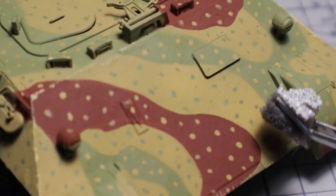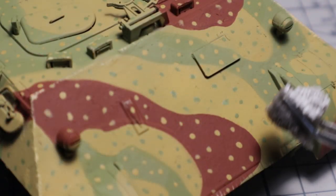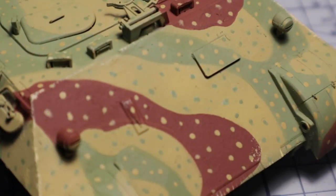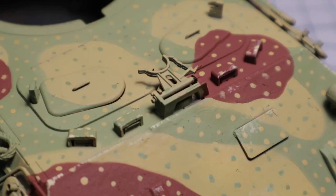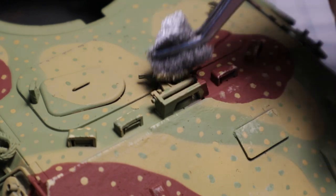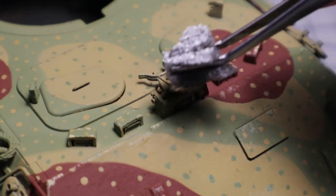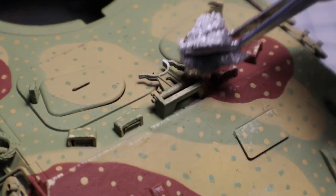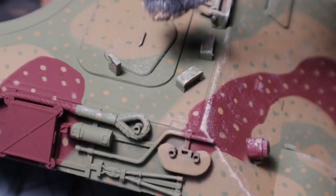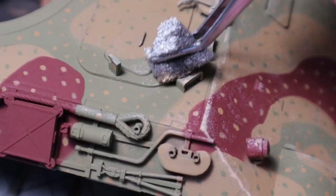With the sponge and a tiny amount of paint I can create very small and random chips on the plates and raised details. This step always looks weird and out of place, but you have to trust the process and the next steps really shows why.